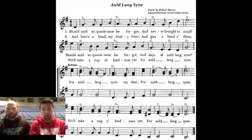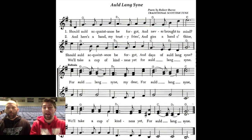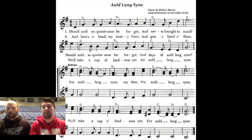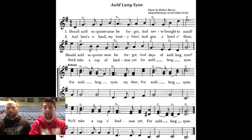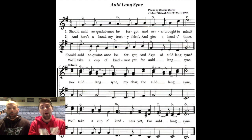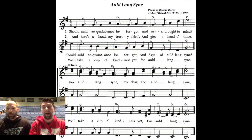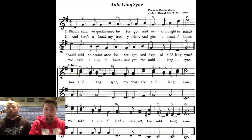Should all acquaintance be forgot and never brought to mind, should all acquaintance be forgot and days of Auld Lang Syne. For Auld Lang Syne, my dear, for Auld Lang Syne, we'll take a cup of kindness yet, for Auld Lang Syne.